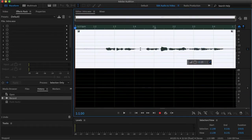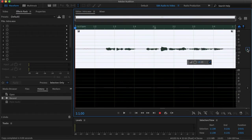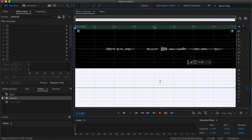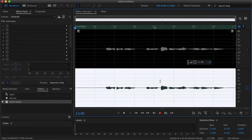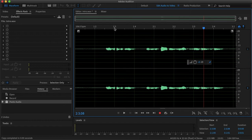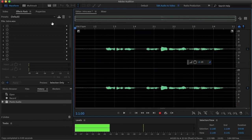Then you'll want to double click on your audio and hit command or control C to copy. Then mute that channel and unmute your empty channel. Then just hit command or control V to paste and unmute both channels. So just like that, you've converted your mono audio into stereo.